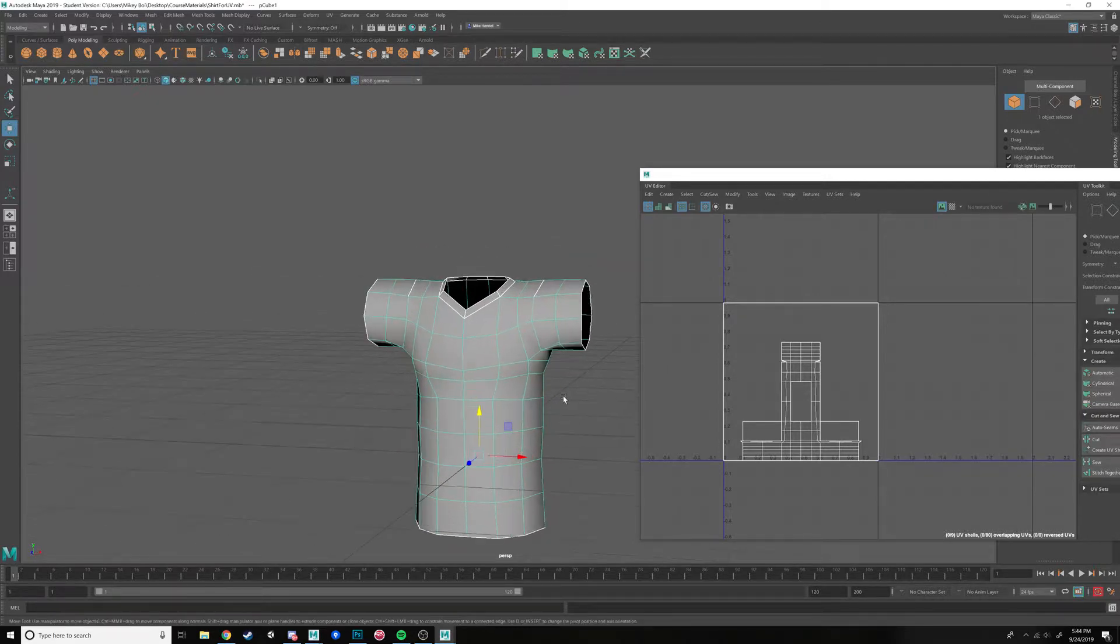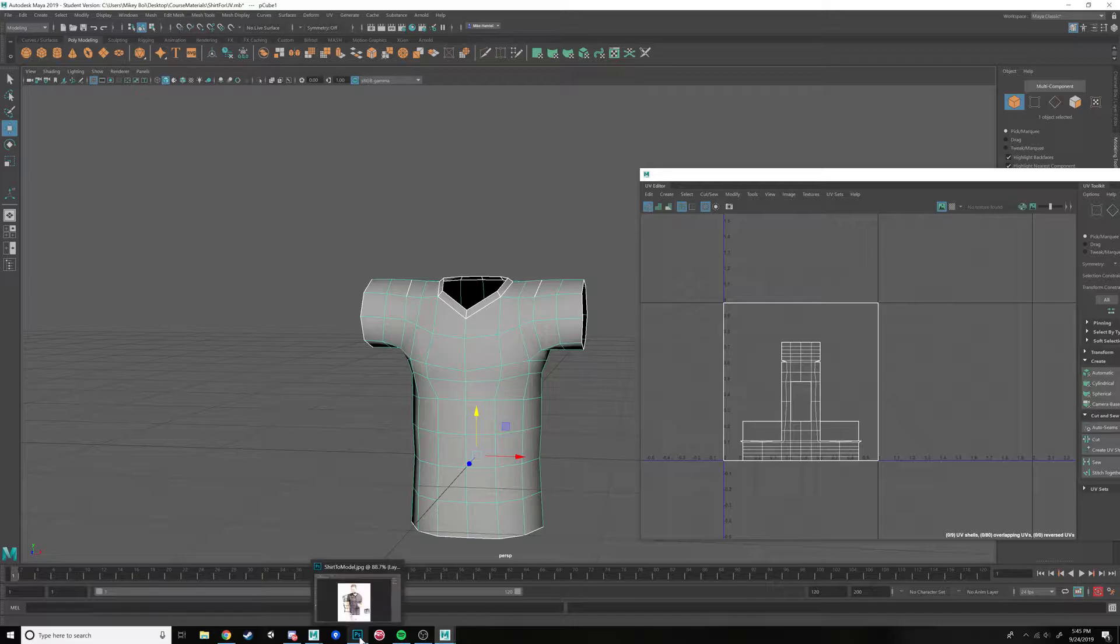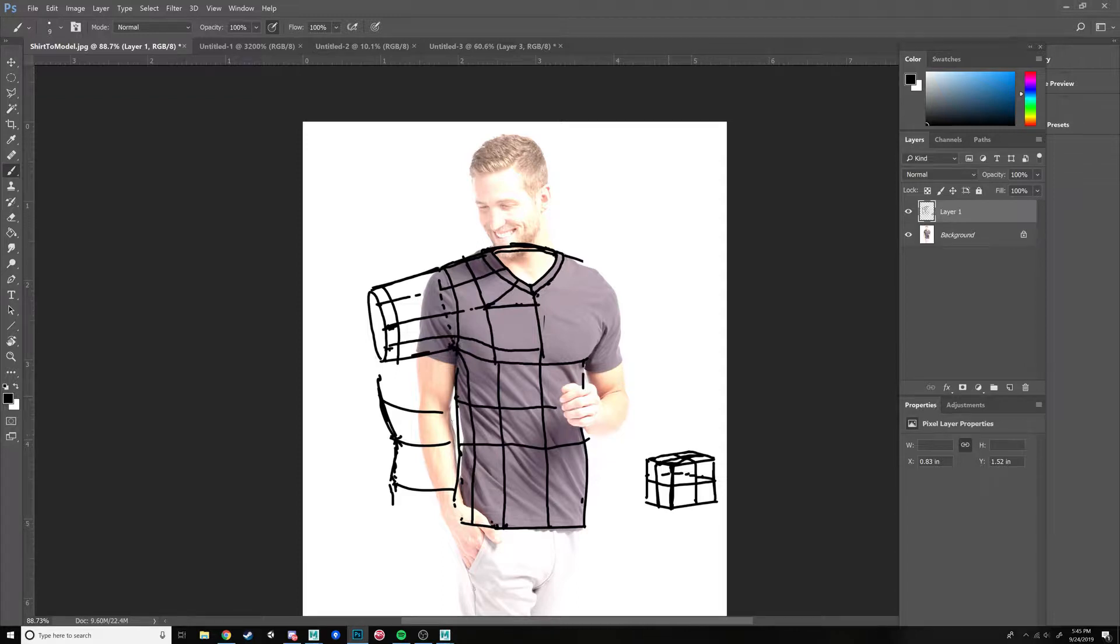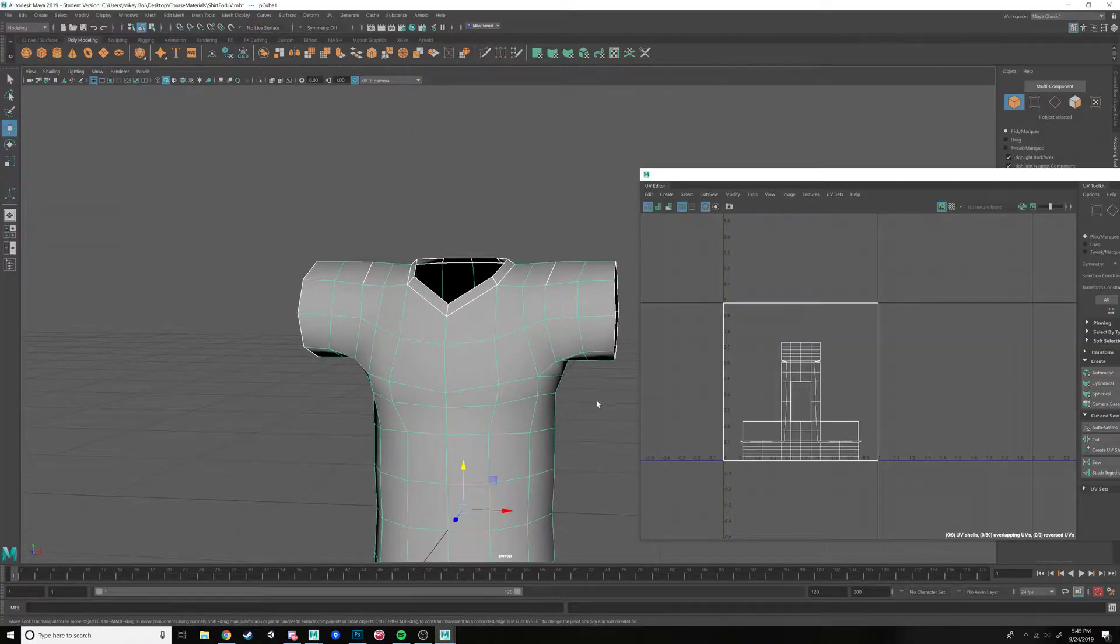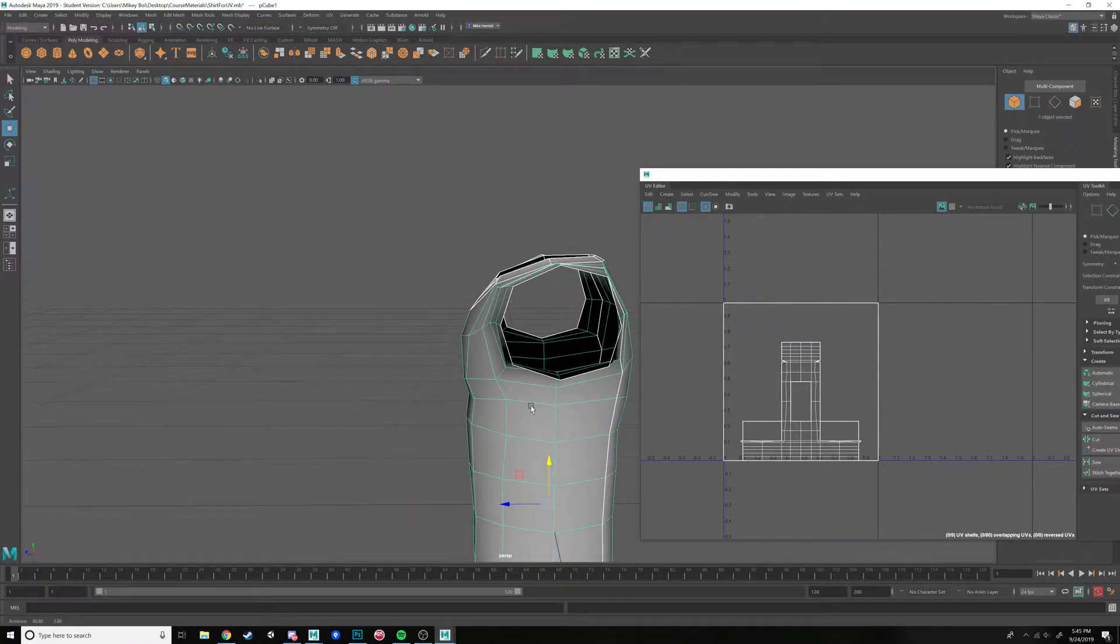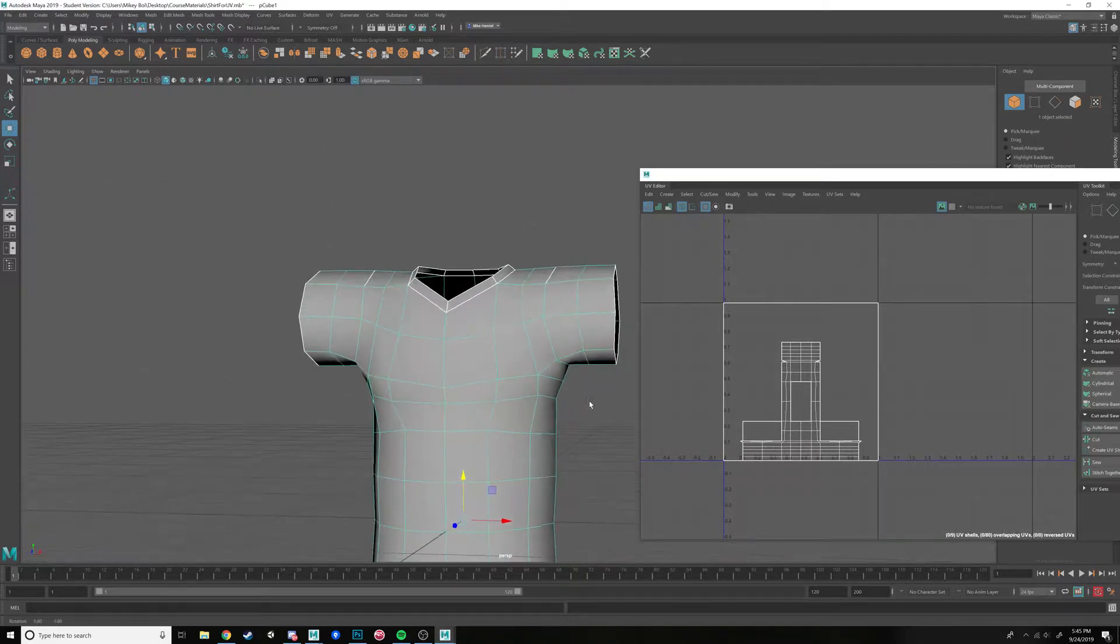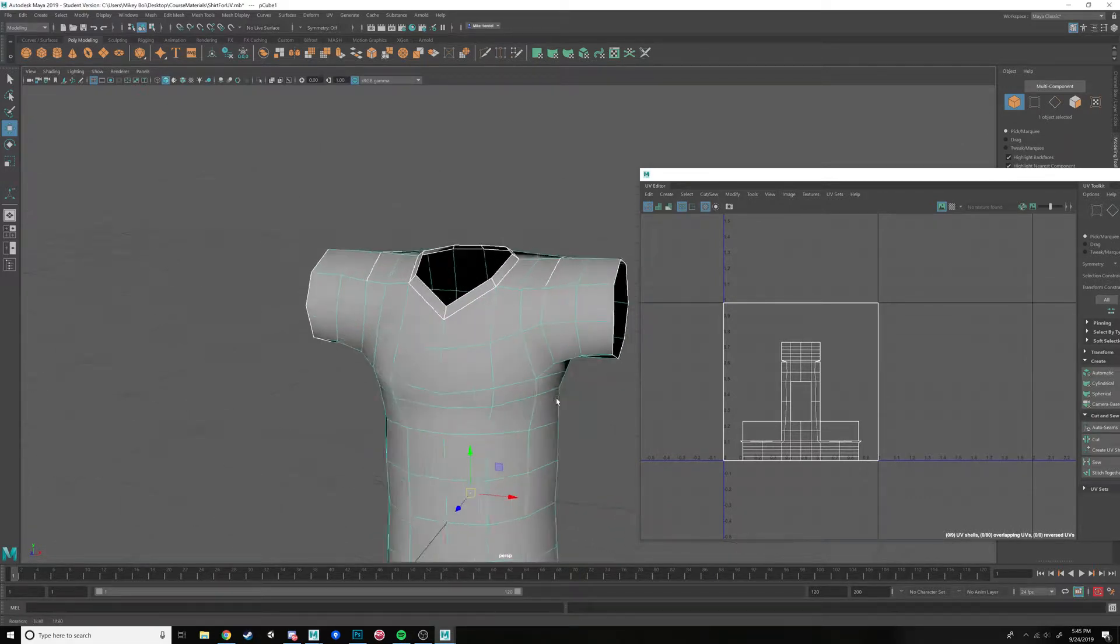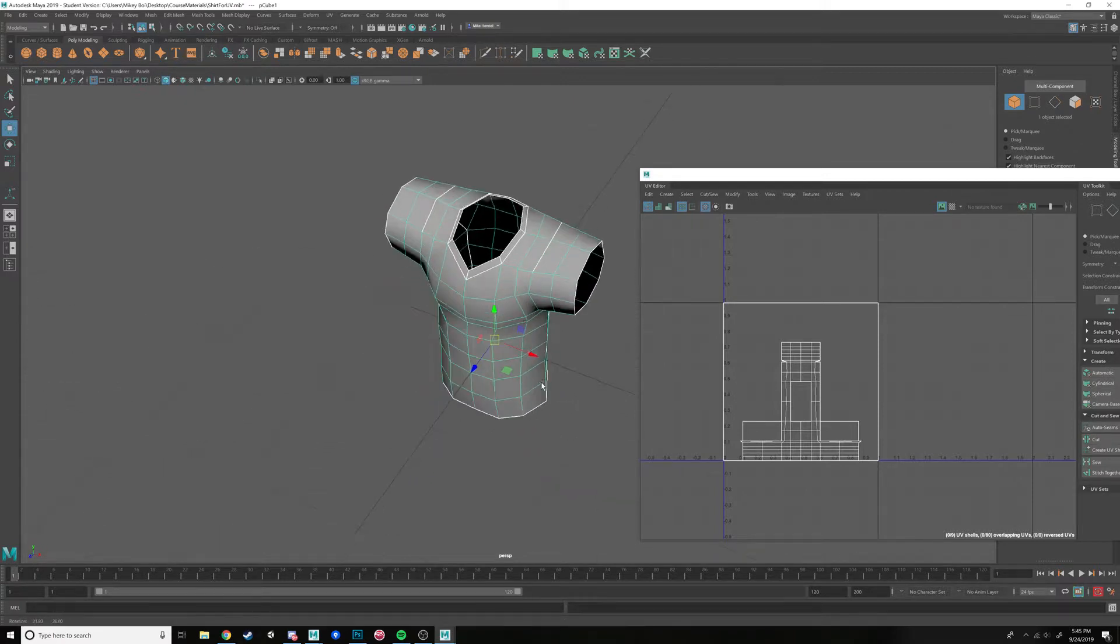It's a similar type of mindset that we used when we were modeling it. If you check out the modeling video, you saw before I start modeling I kind of laid down my edge loops where I think they should end up to try to keep that edge flow. When you're UVing, you kind of have to take that same approach.